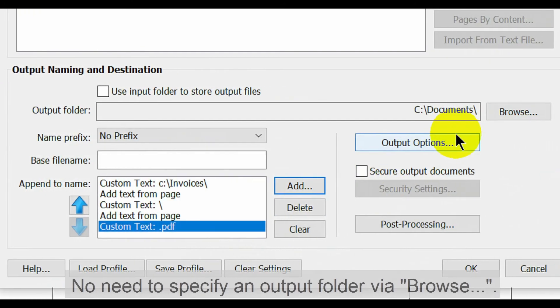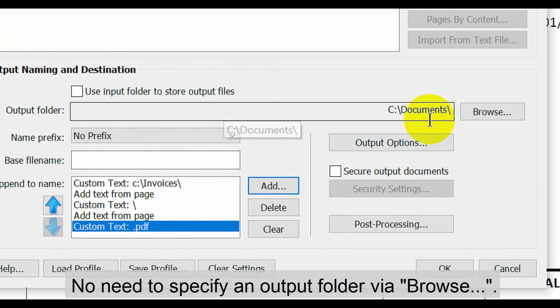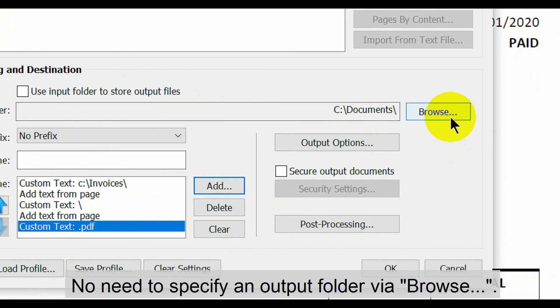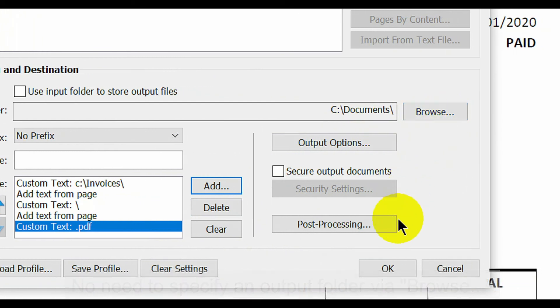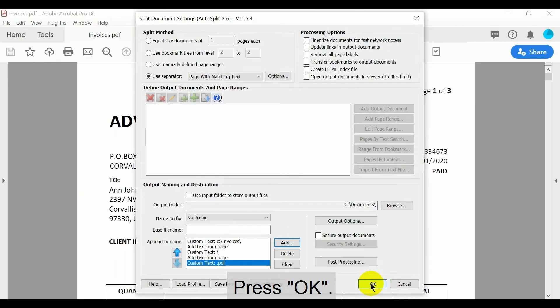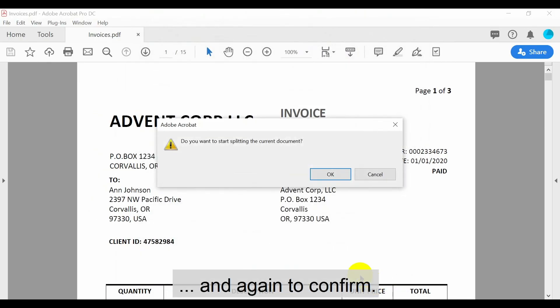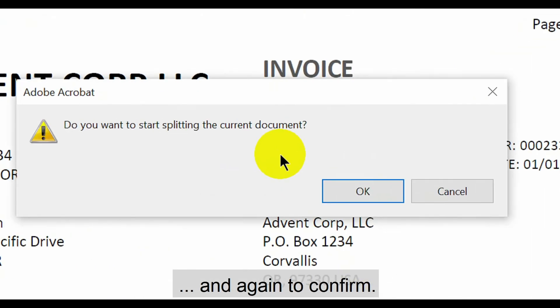There's no need to specify an output folder via the browse button as this has been done already in the append to name box. When ready press OK and then again to confirm the split.